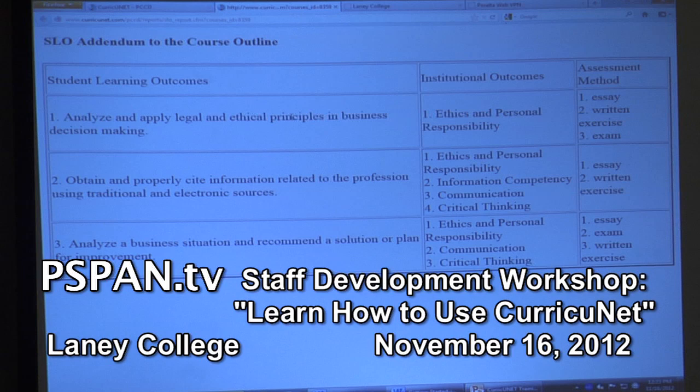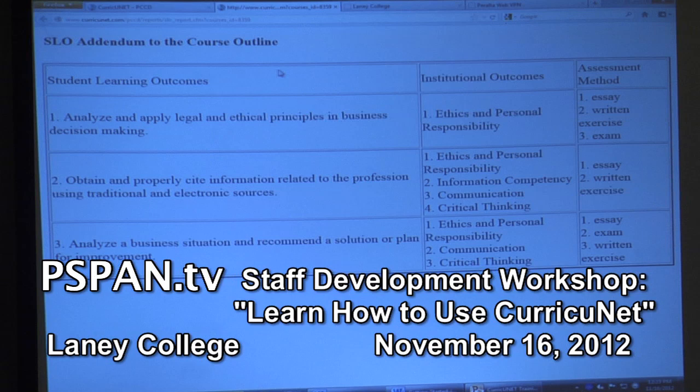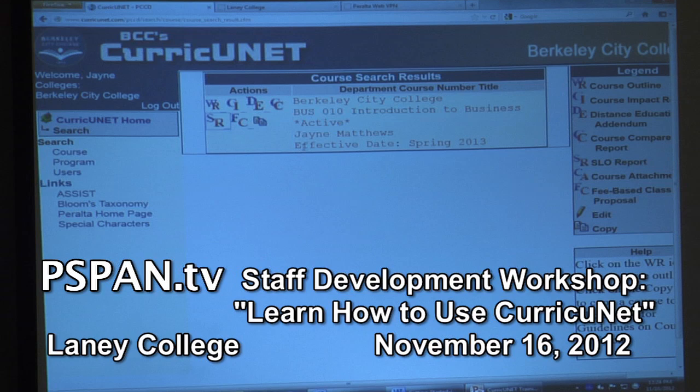TaskStream also has the SLOs in it — they're supposed to be the same. TaskStream tracks the assessment process; it tracks when you evaluate the courses. Curricunet is strictly where we put in the initial SLOs and keep them updated — there's no assessment process in Curricunet. If we had the thirty thousand dollars to spend on this program right now, we'd have everything in one program; for now we're using two.